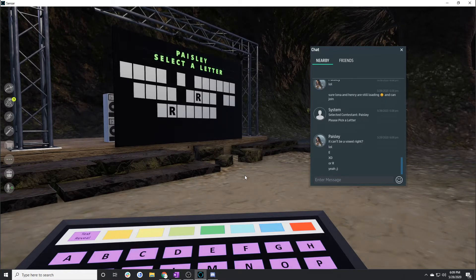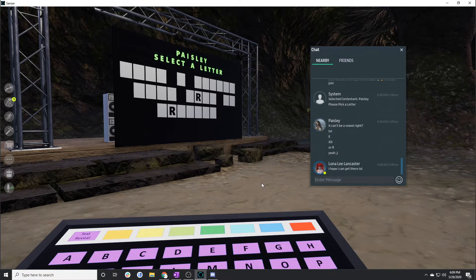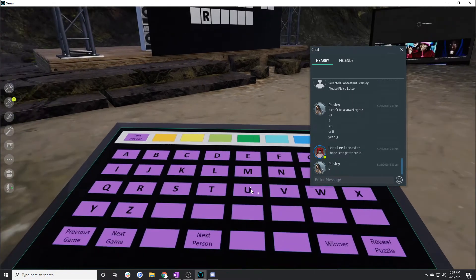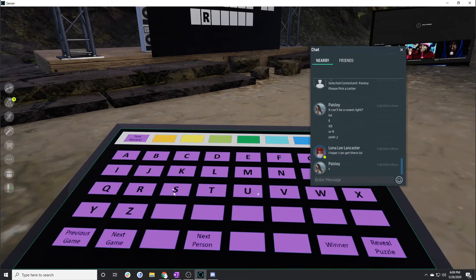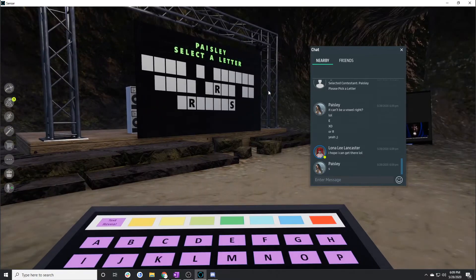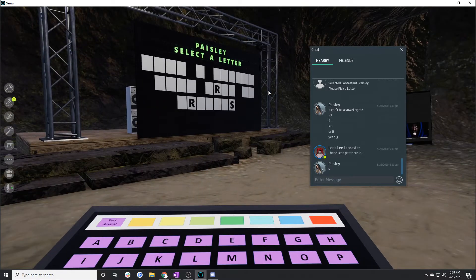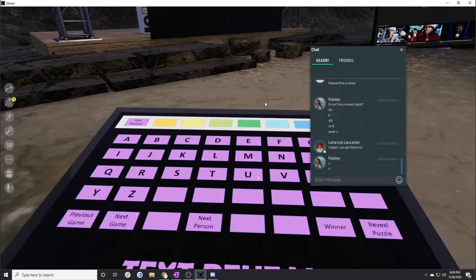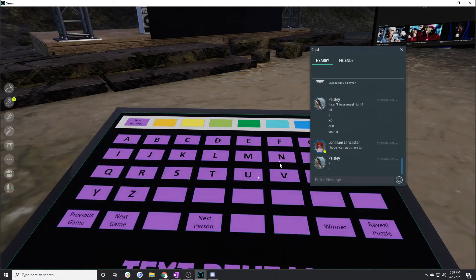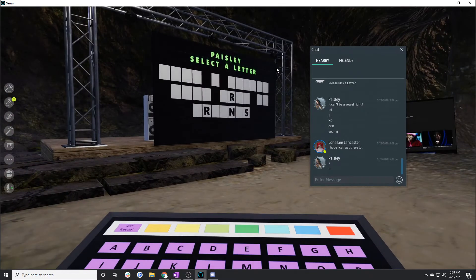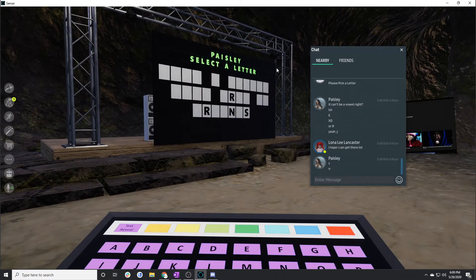Paisley, go ahead and select another one. S. Ooh. Still N. This must be an easy one.